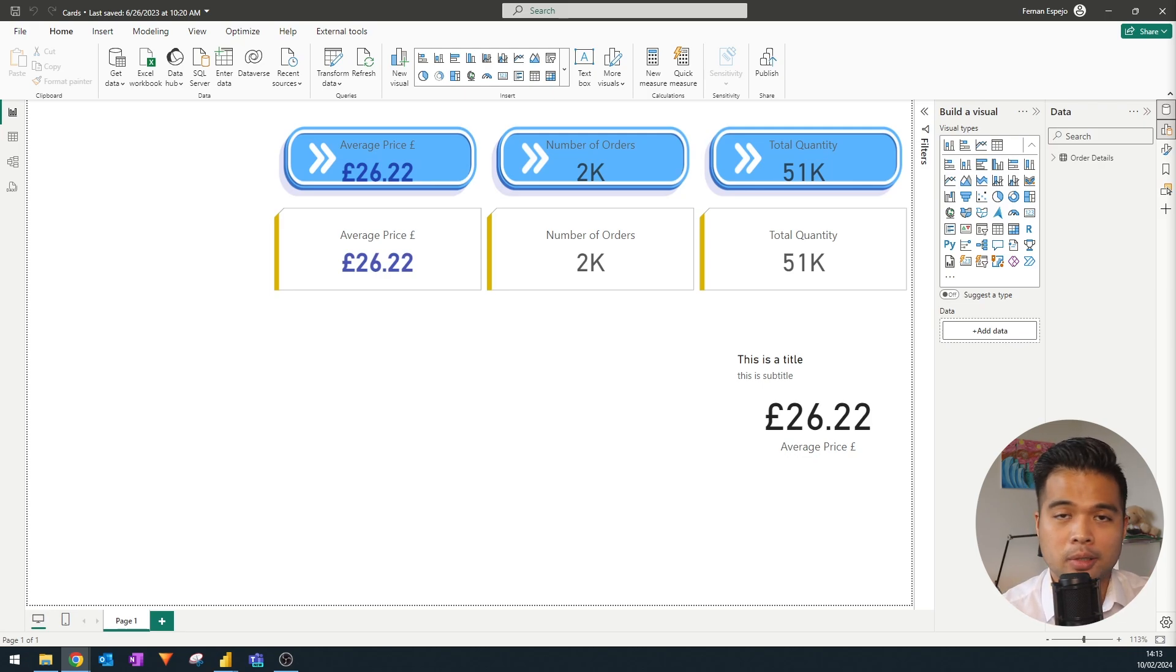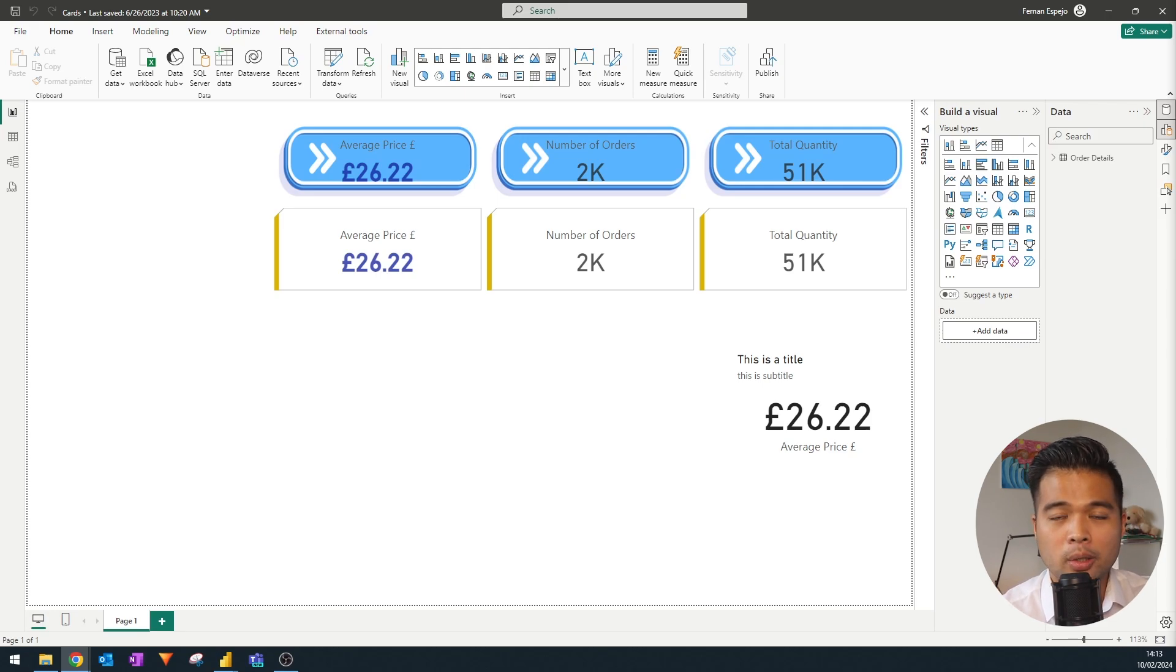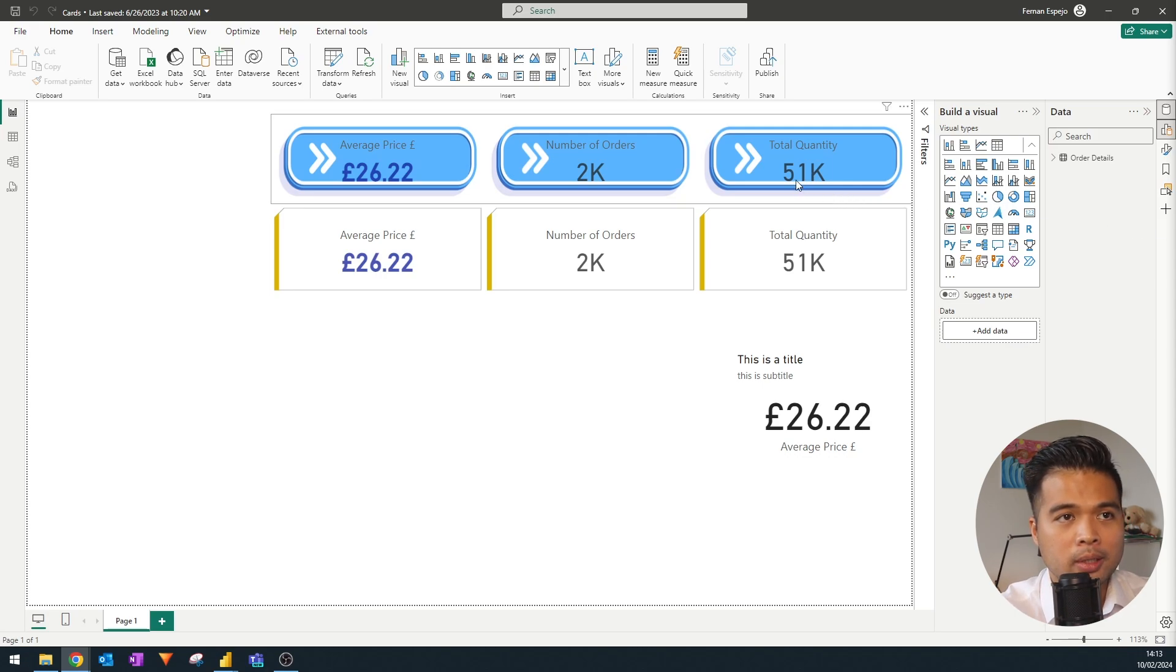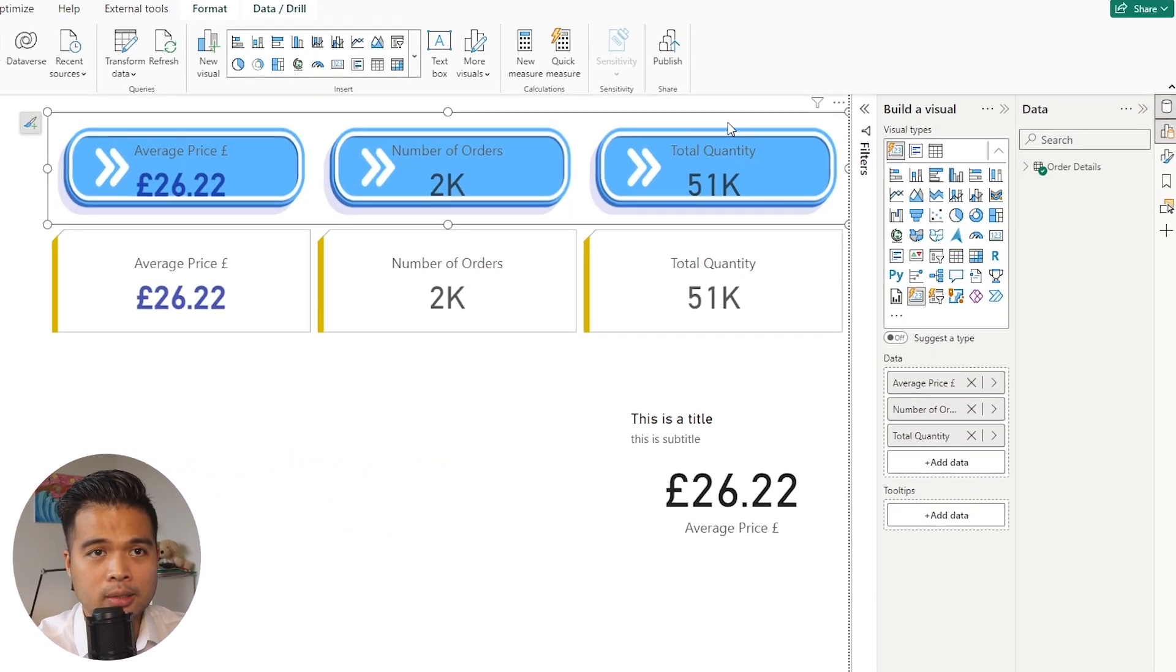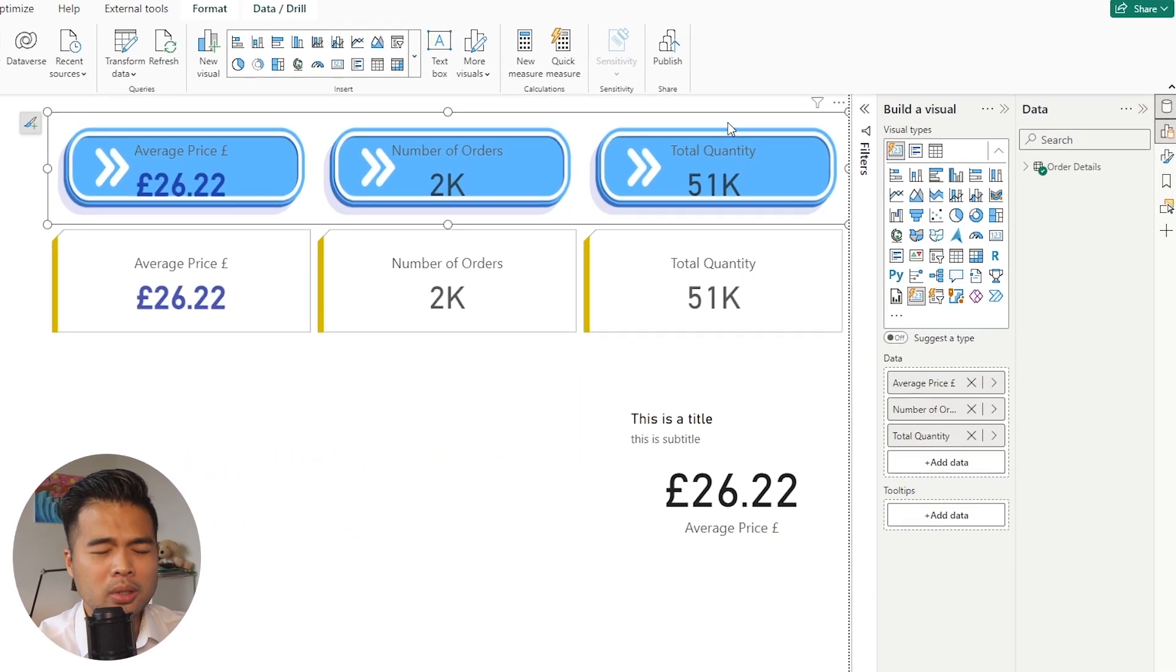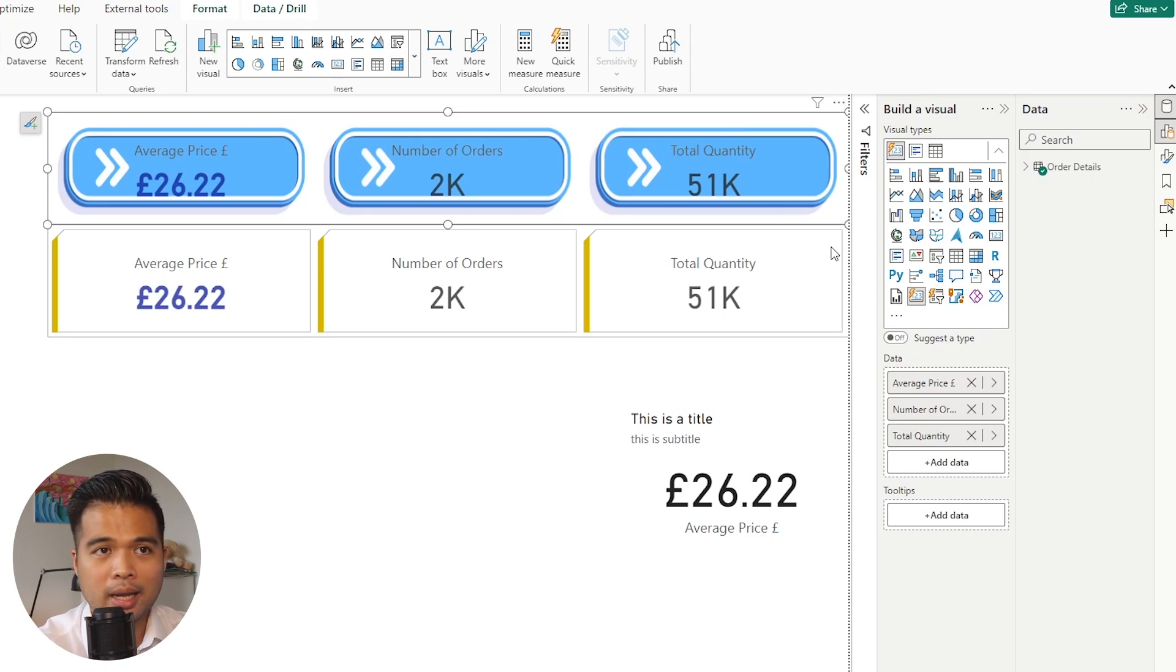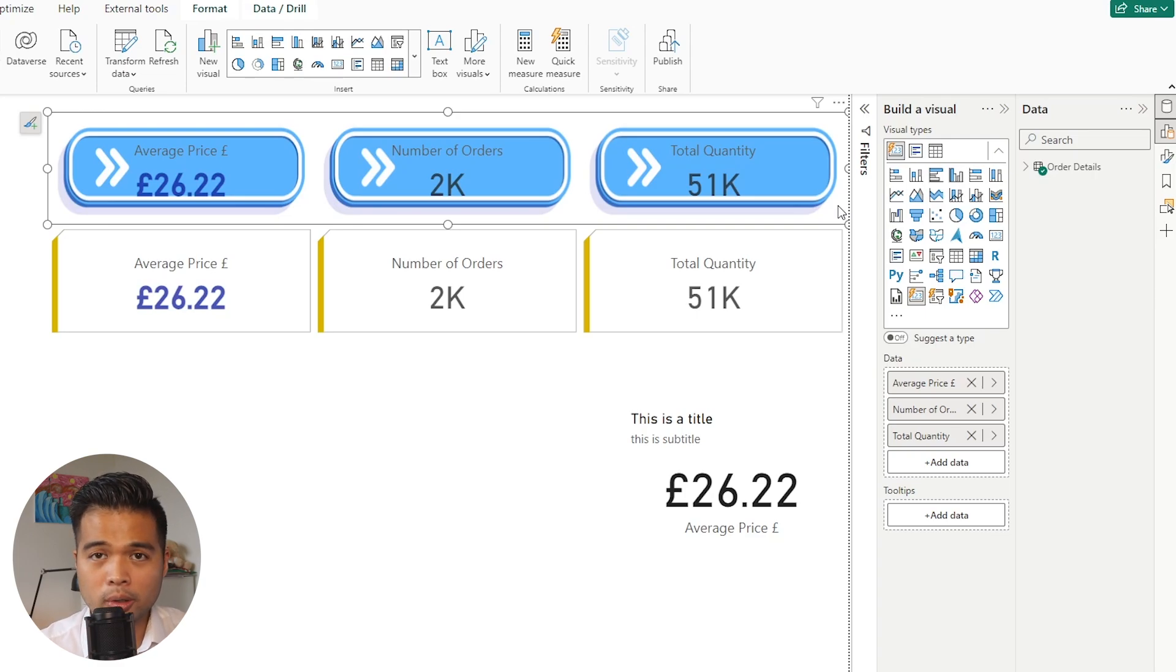That means that, for example, instead of creating three different card visuals in a report, you can simply add all the different measures in the same visual, and the new card visual will automatically create those groupings for you. And that simple ability provides a lot of benefits.